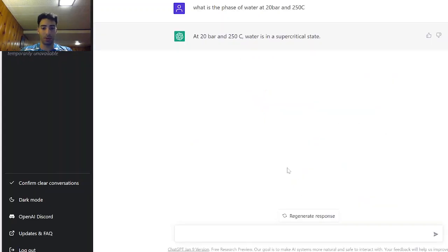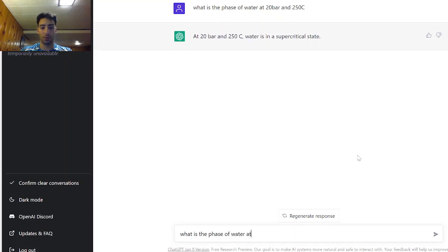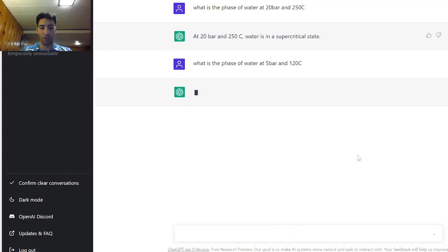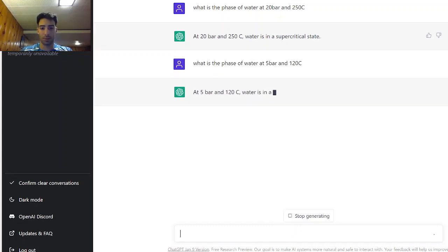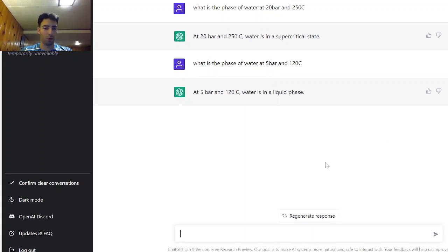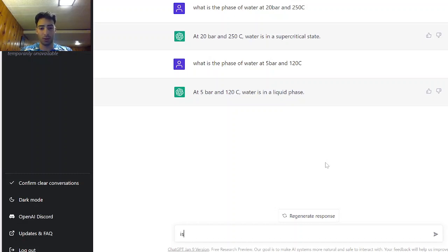Let's try another one. What is the phase of water at 5 bar and 120 Celsius? Okay it's telling me it's in liquid phase. I don't know, is that subcooled liquid or is it saturated liquid? Is that subcooled liquid?